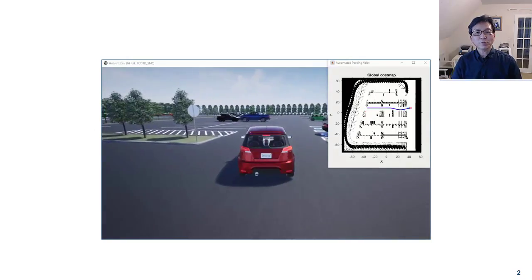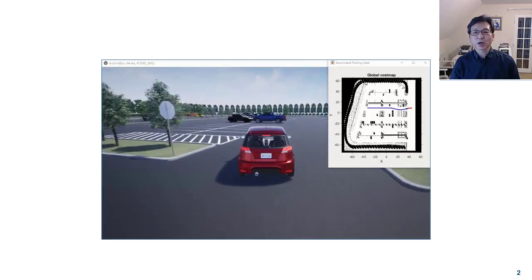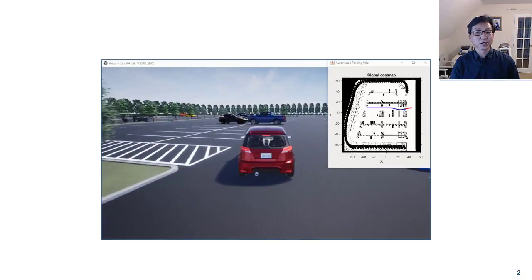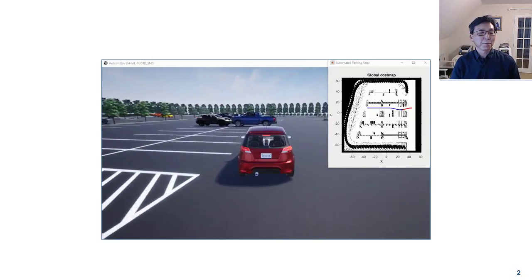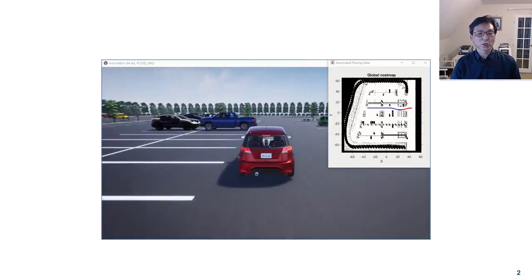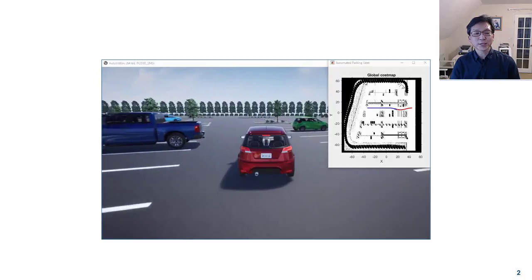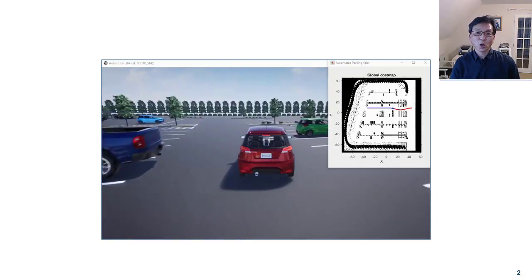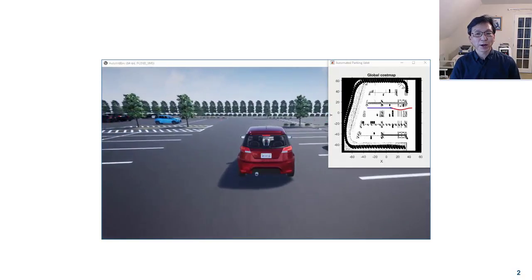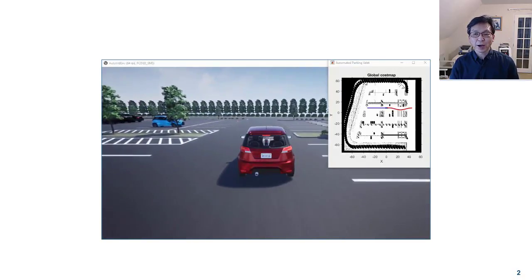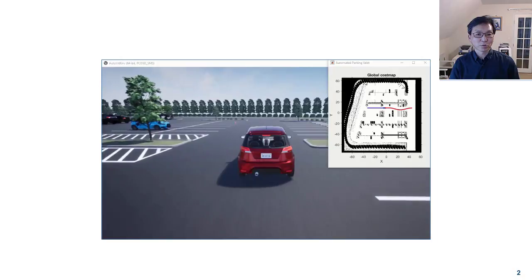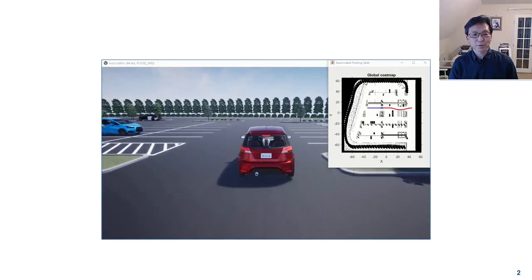Autonomous driving functions are complex and distributed across multiple networked components. As you can see in this video, Autonomous Parking Ballet is a good example of a complex autonomous system.